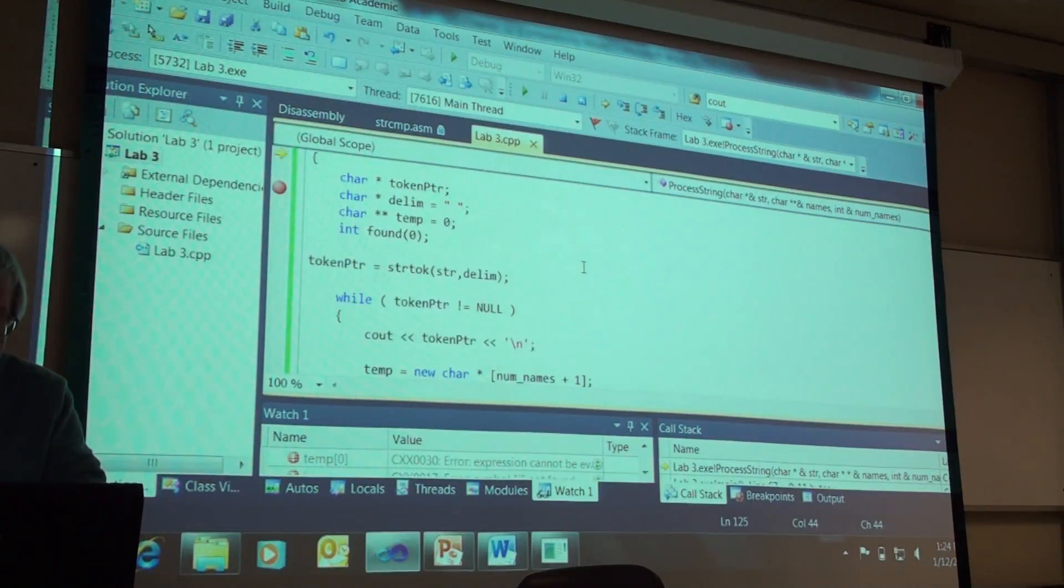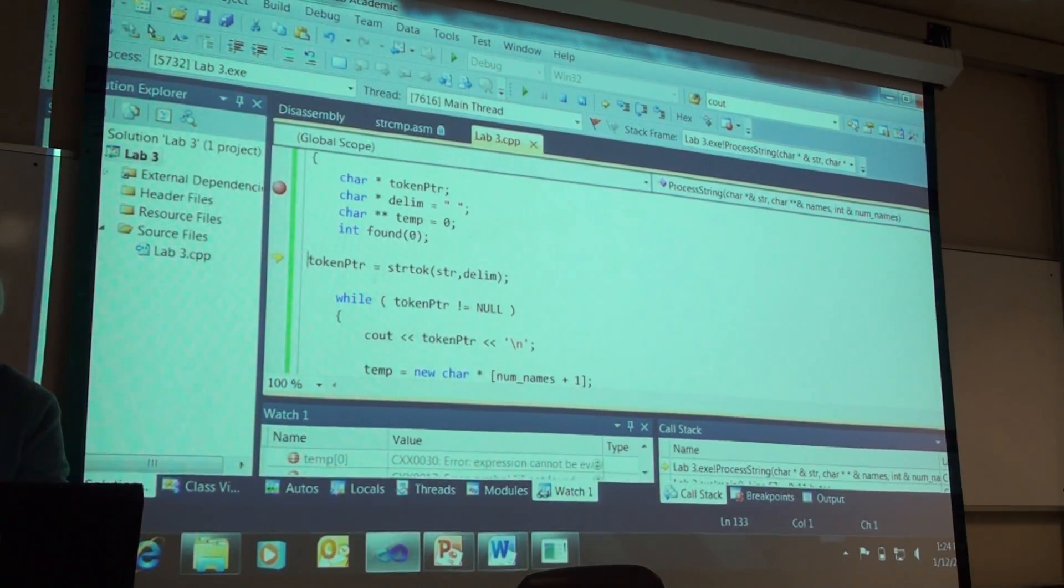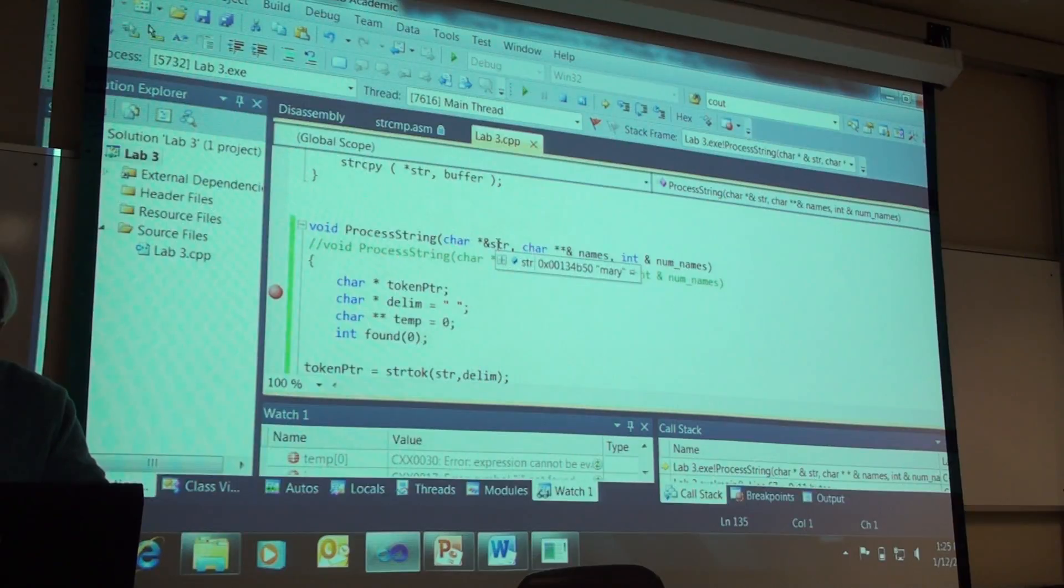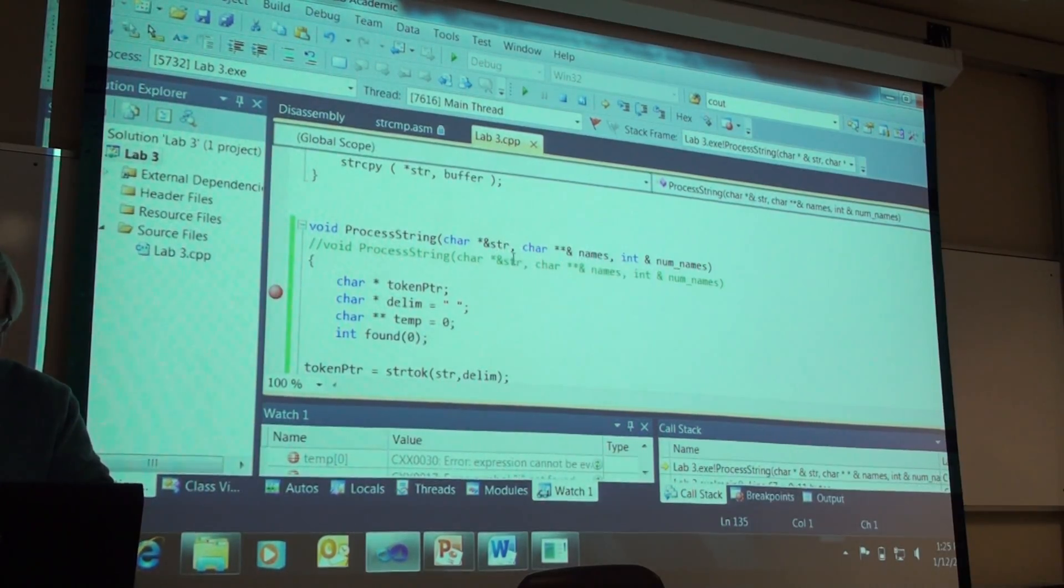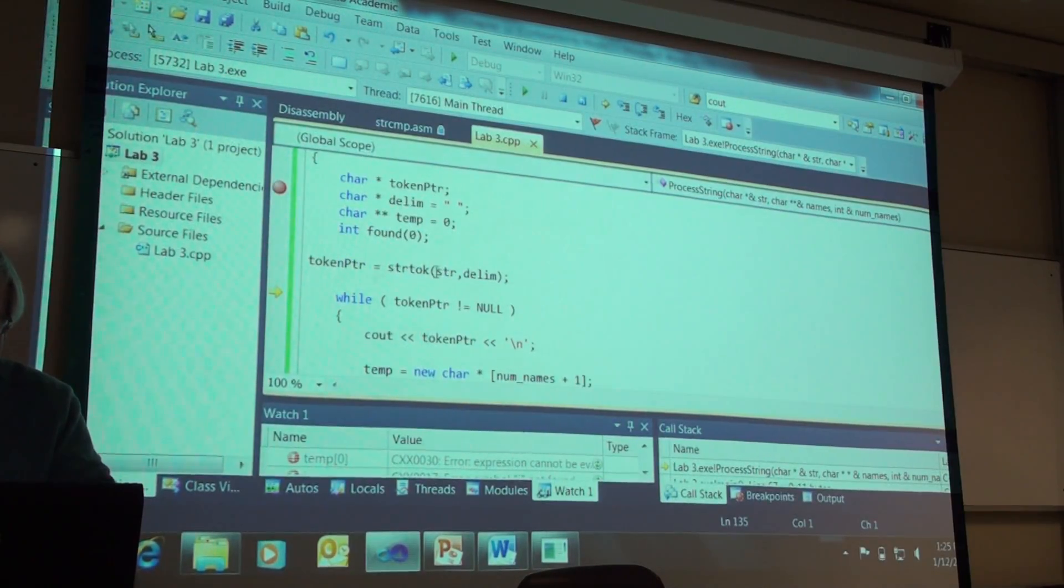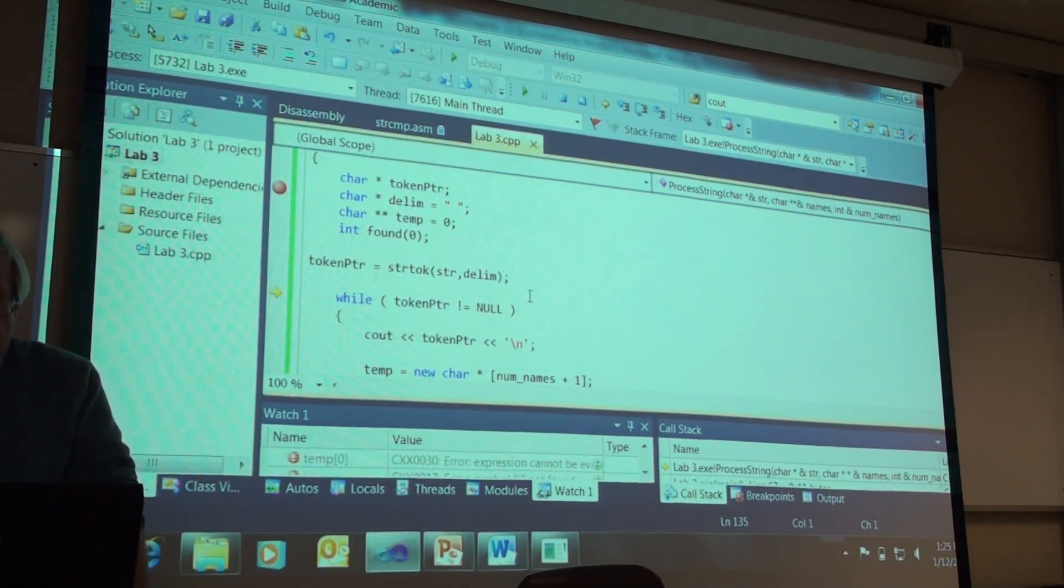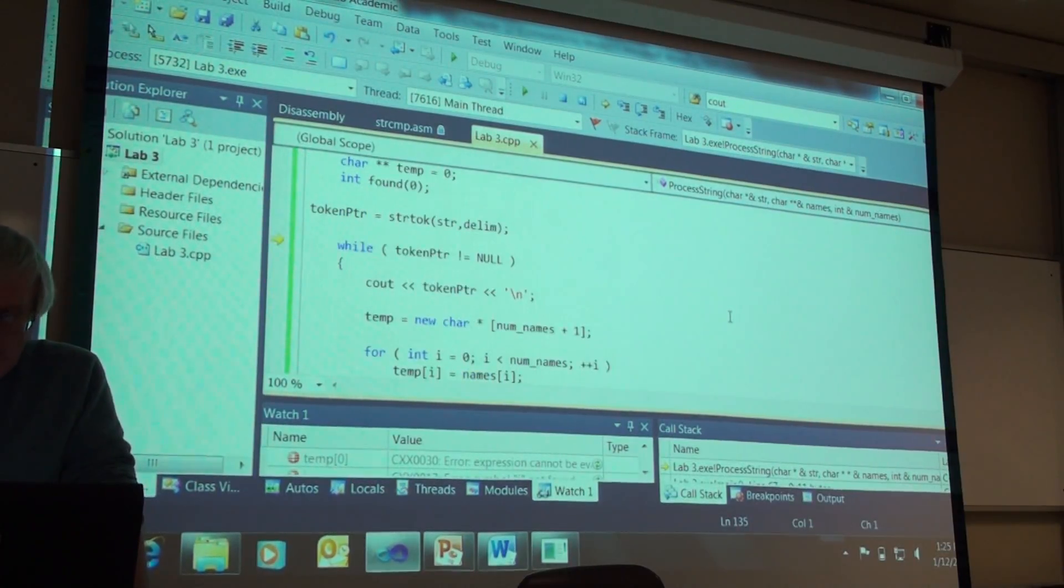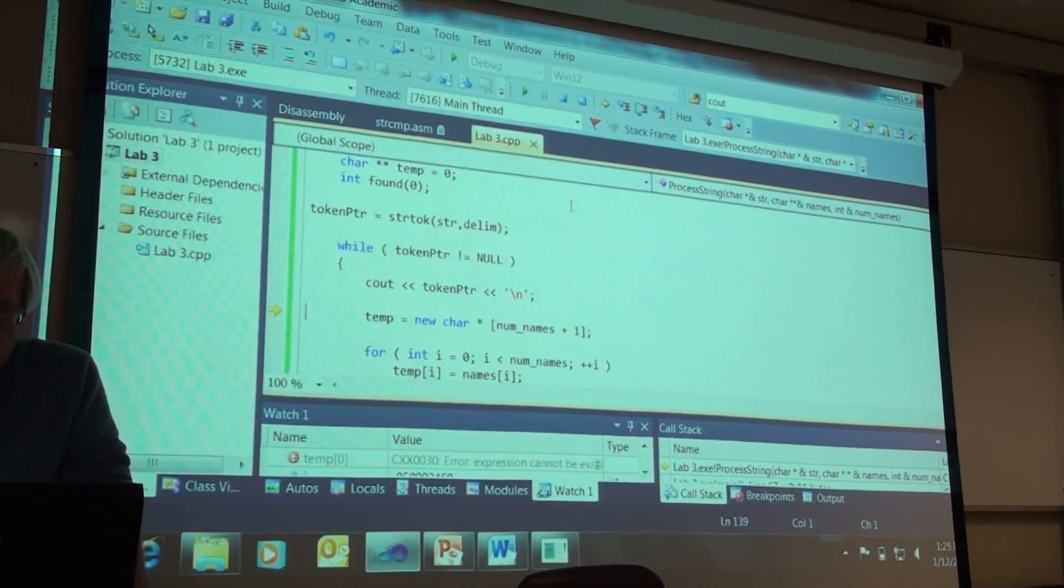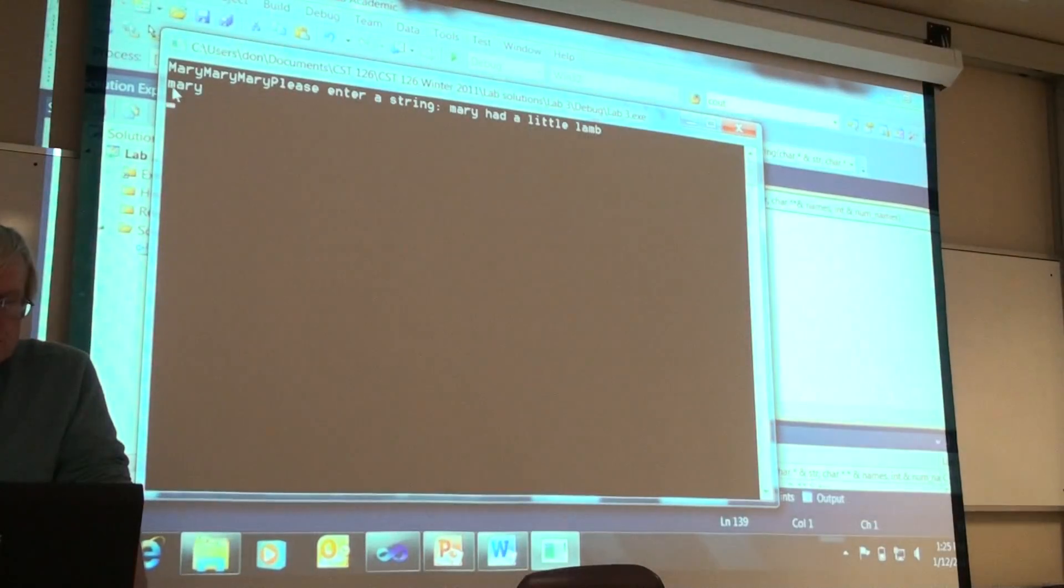So, it is a ragged-edged array. And we will process through this. We know about string token, right? The string token is looking at STR. And since it ran once already, STR has the null after Mary. But inside of string token, we keep track of where we are within the original string. And we are going to simply step down. We are going to output token pointer. Which is, the first thing is Mary.